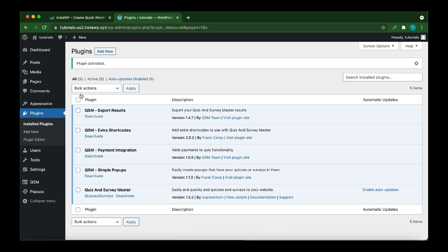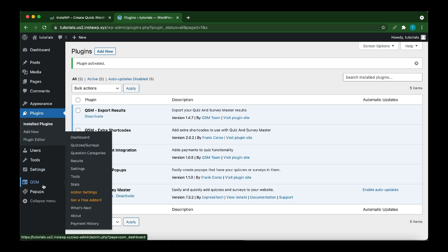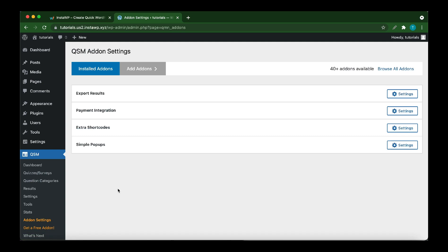Click Activate Plugin. Our plugin is activated. Now we need to add our license key. On the left at the bottom, hover over QSM again and click Add-on Settings. On this page, next to Extra Shortcodes, click Settings.